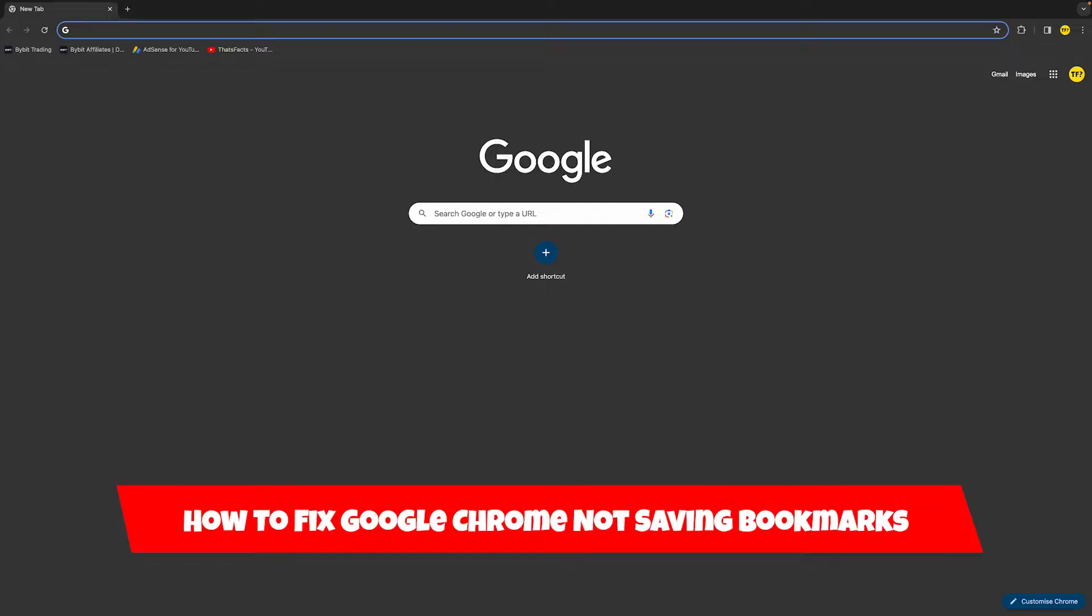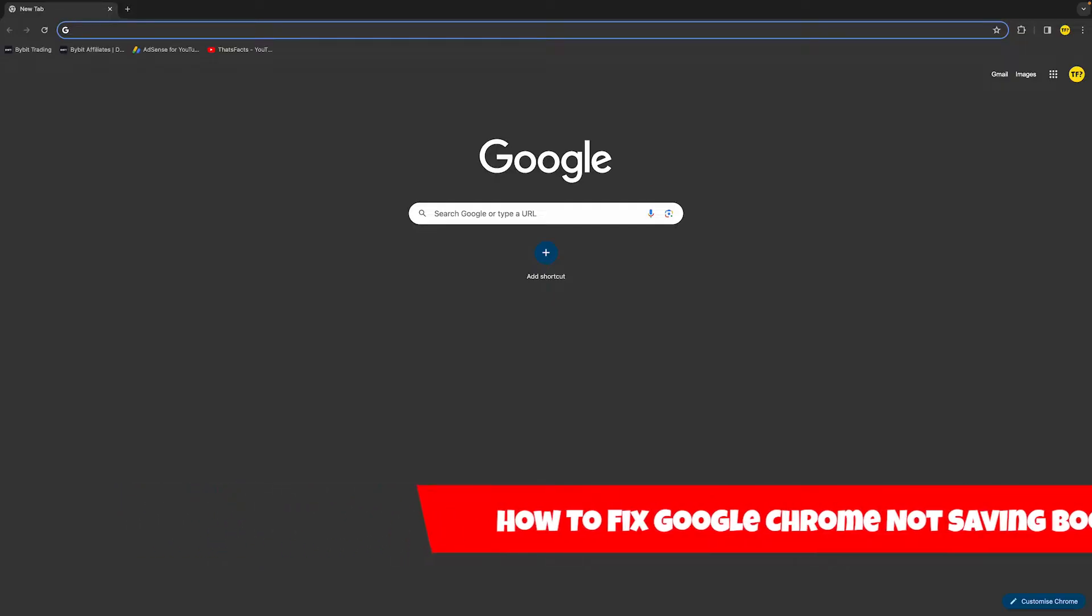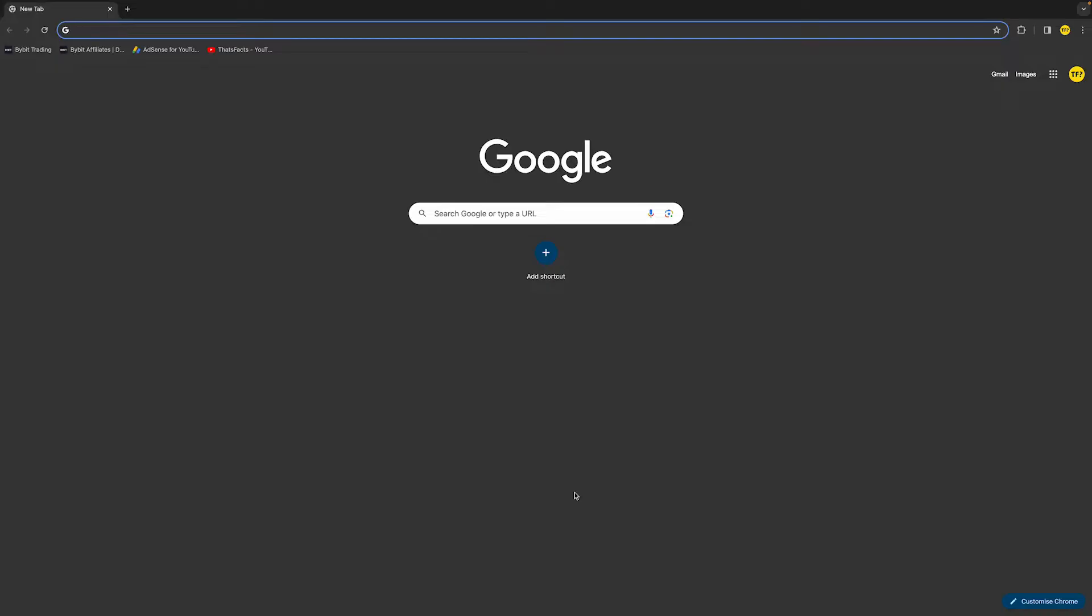If Google Chrome is not saving bookmarks, in this video I've compiled a short list of ways how you can potentially fix this issue. Starting with fix number one, we need to make sure that our bookmark bar is actually being shown. If this is not being shown, then it will not show your bookmarks, so make sure that this is always enabled.